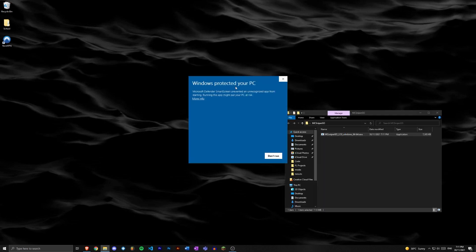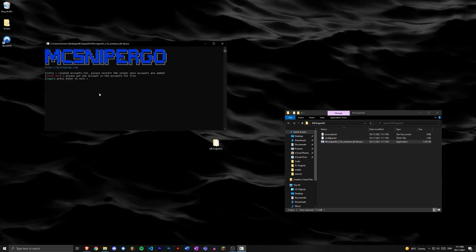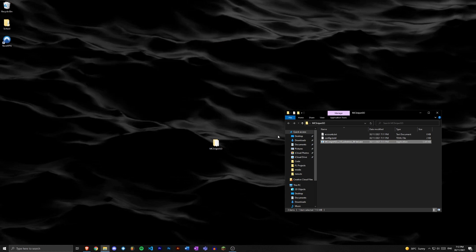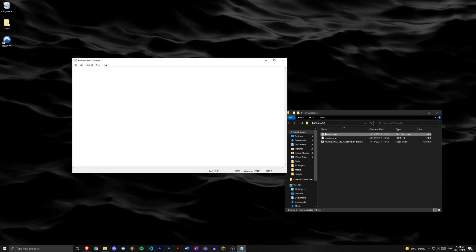It'll say Windows protected your PC, just click more info, click run anyway. Now it's gonna generate two files: accounts.txt and config.toml. You can just close out of this page that popped up. Now let's open accounts.txt. You'll see nothing is in there, that's fine, don't put anything in here yet.